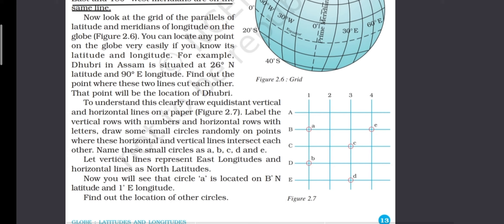Make a grid or mesh-like shape where the lines are equidistant — meaning equal distance between them. Draw equidistant vertical as well as horizontal lines; the vertical lines will be marked with numbers 1, 2, 3, 4 and the horizontal lines will be marked with letters. At some of the intersections of these letters and numbers, mark small circles and label them A, B, C, D, and E, then find out the location of each.